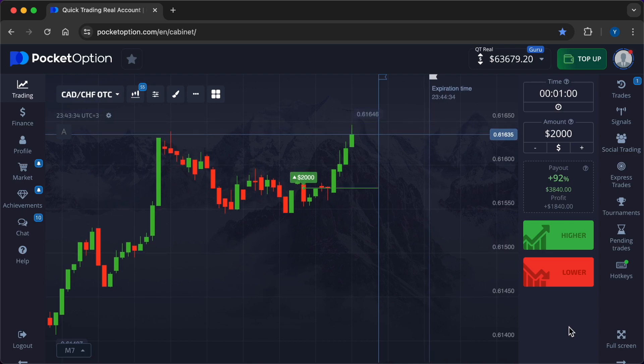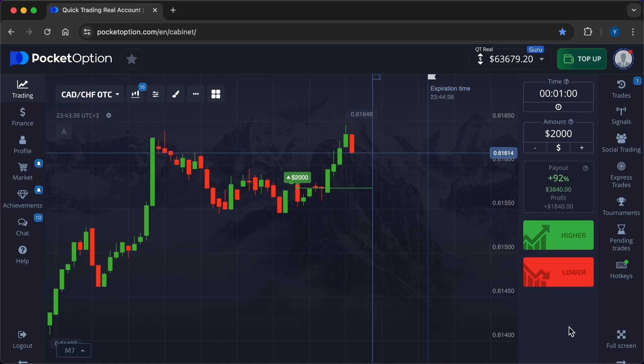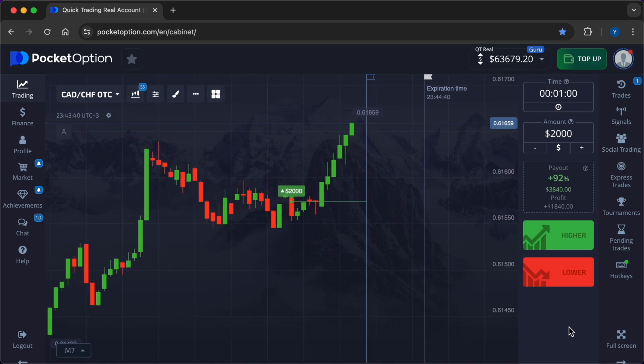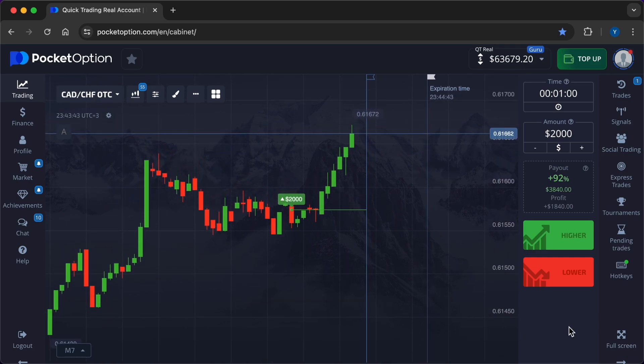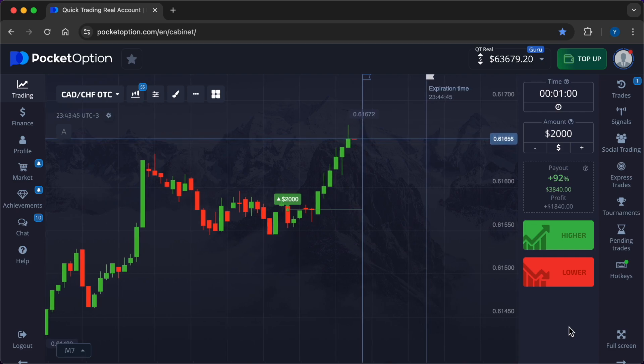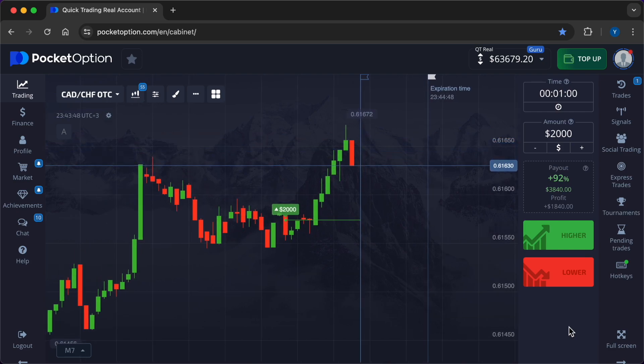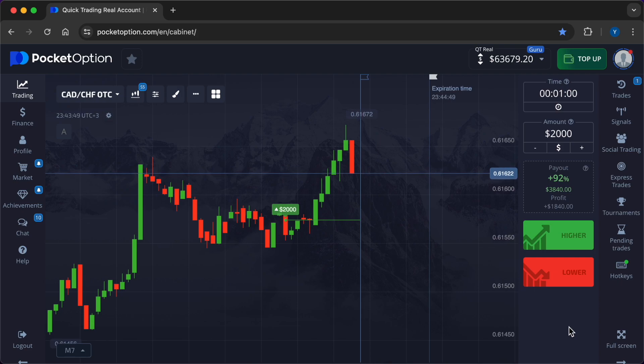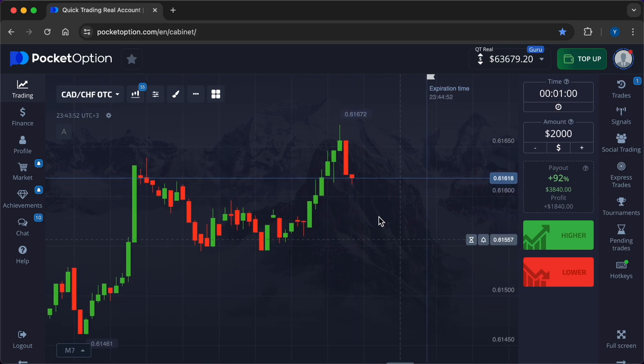Performance optimization: traders can use big data analytics to evaluate the performance of their trading strategies, identify areas for improvement, and optimize their asset management practices.